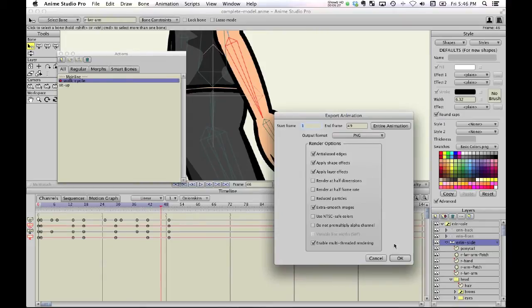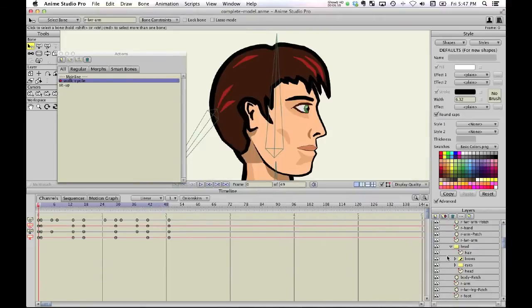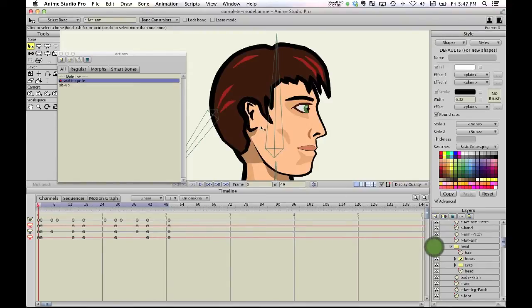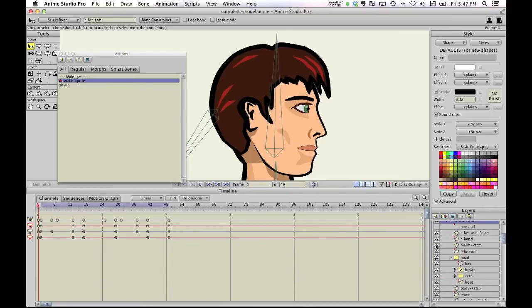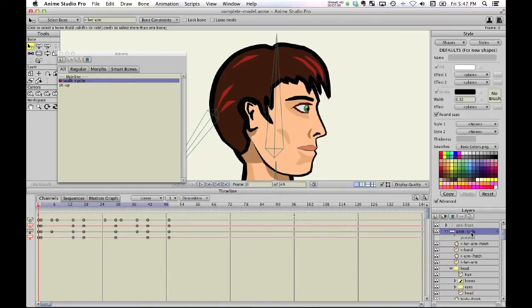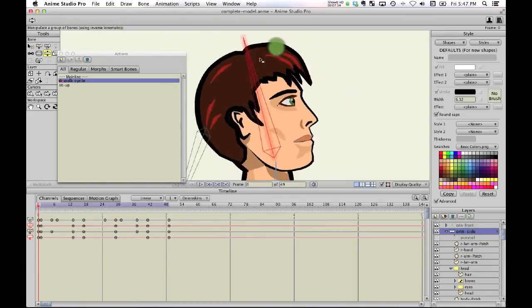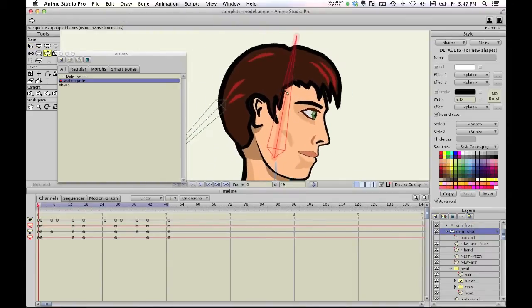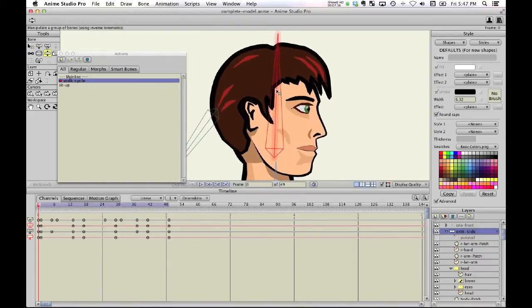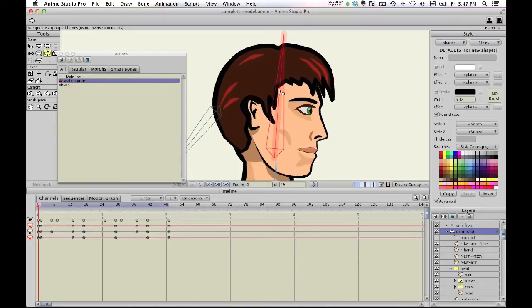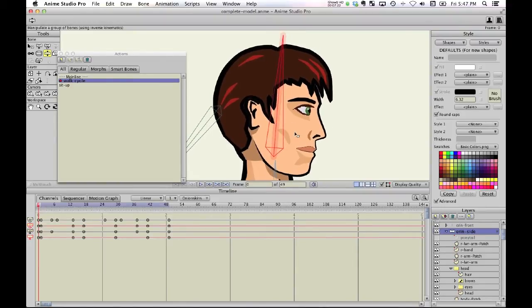For example, I have the head here which is a separate component that I can move around by, say, grabbing hold of this bone, moving the head.